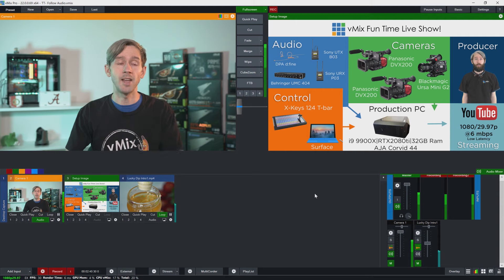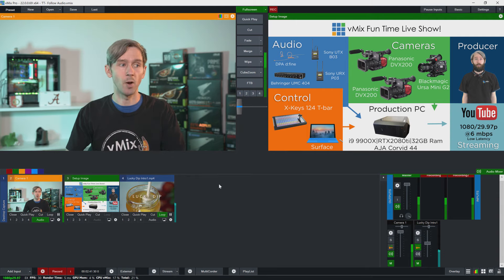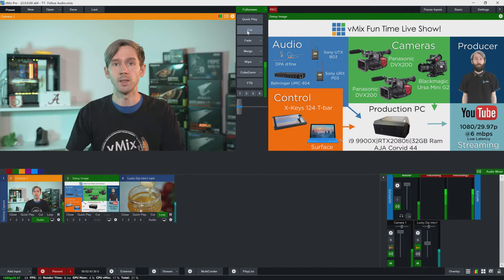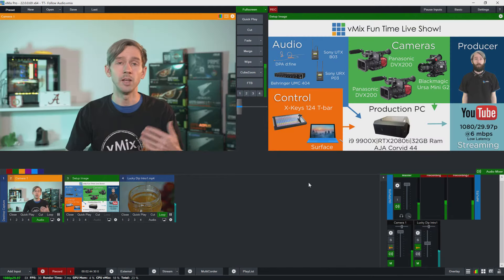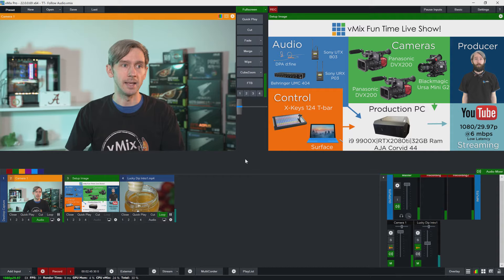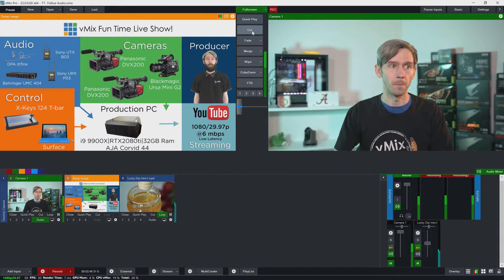So if I switch to this image now you can still see that my audio is totally working. So no matter what's in the program output you can still hear my audio.